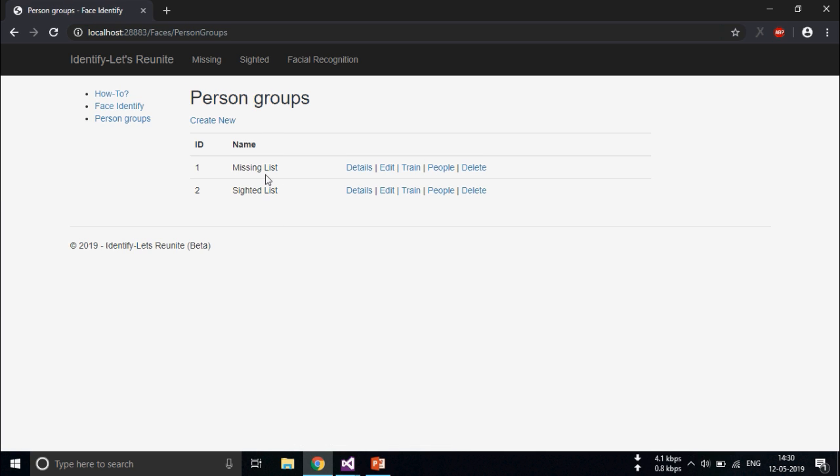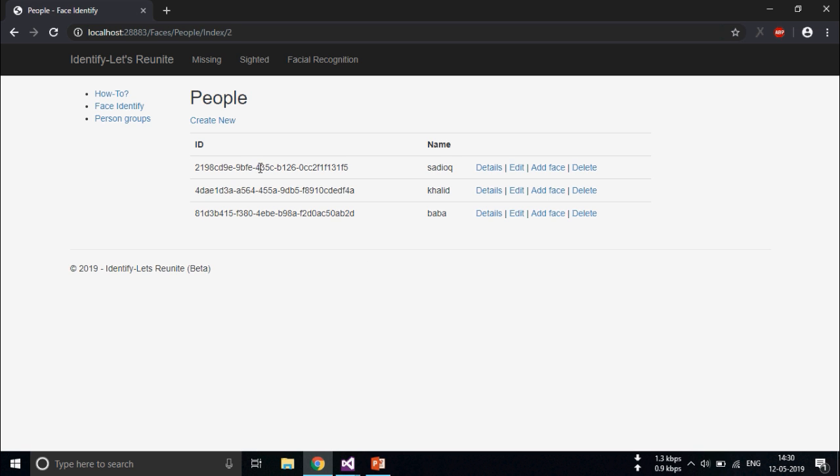So let's come to person groups. There are two lists, missing lists and sighted lists. So in case you've sighted a child, come here.